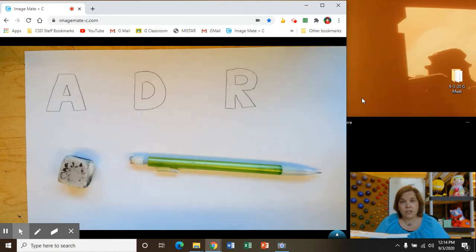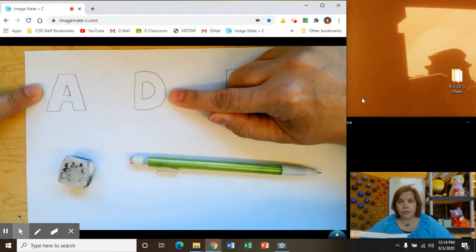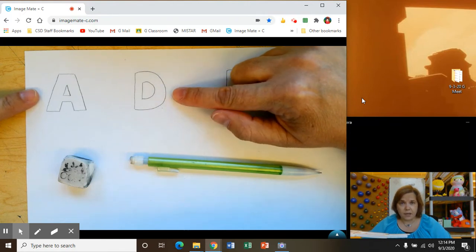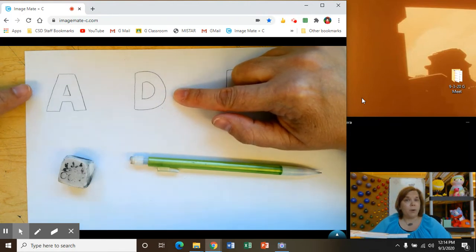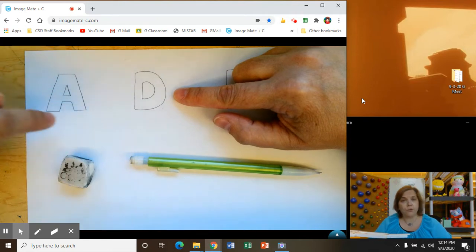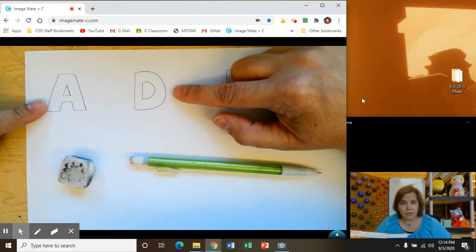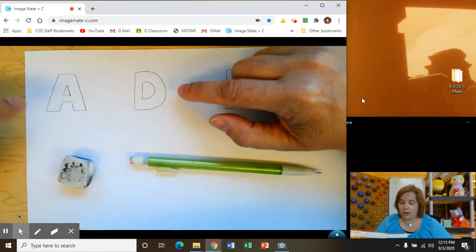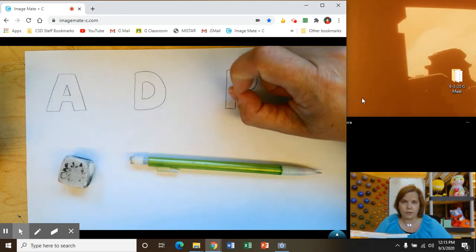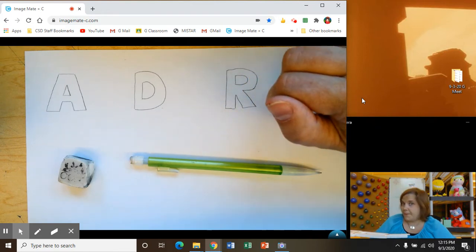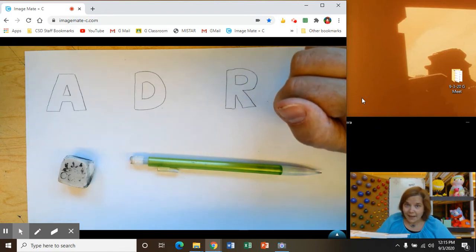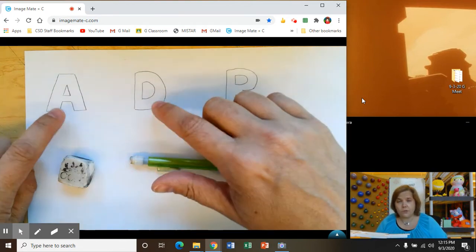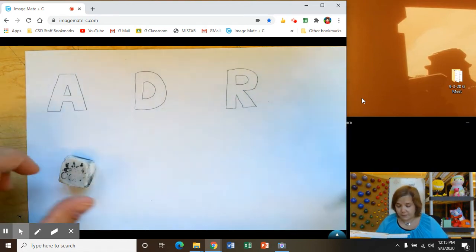So the first thing you need to have is at least two letters. Please do an A and a D. I'm going to let you pause the video so you can draw these out with pencils. You need an A and you need a D. If you don't remember how to do block letters, go back to the previous video. This is continuing after you already have some letters made.